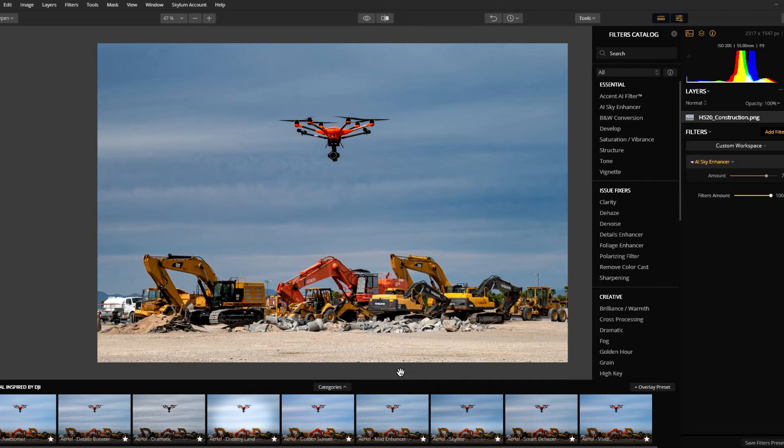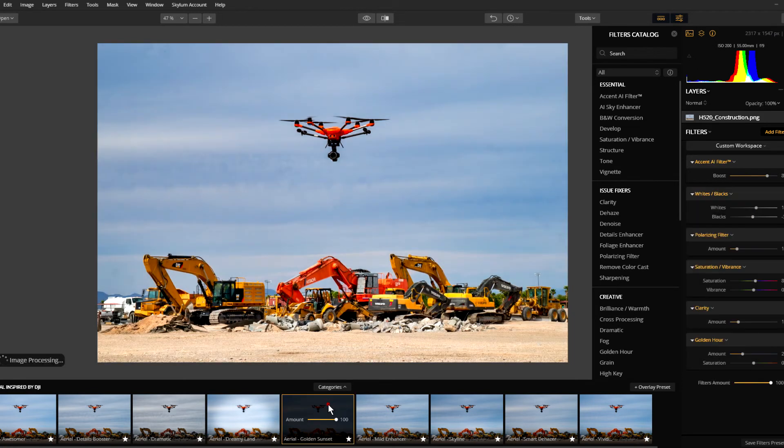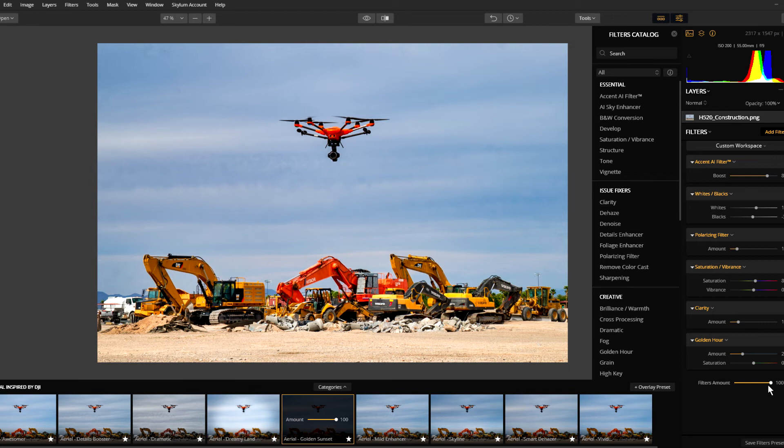In this particular case, maybe we want to shift up the light just a little bit, so I'm going to grab the Golden Sunset and we can come back up here and look at our AI Sky Filter.